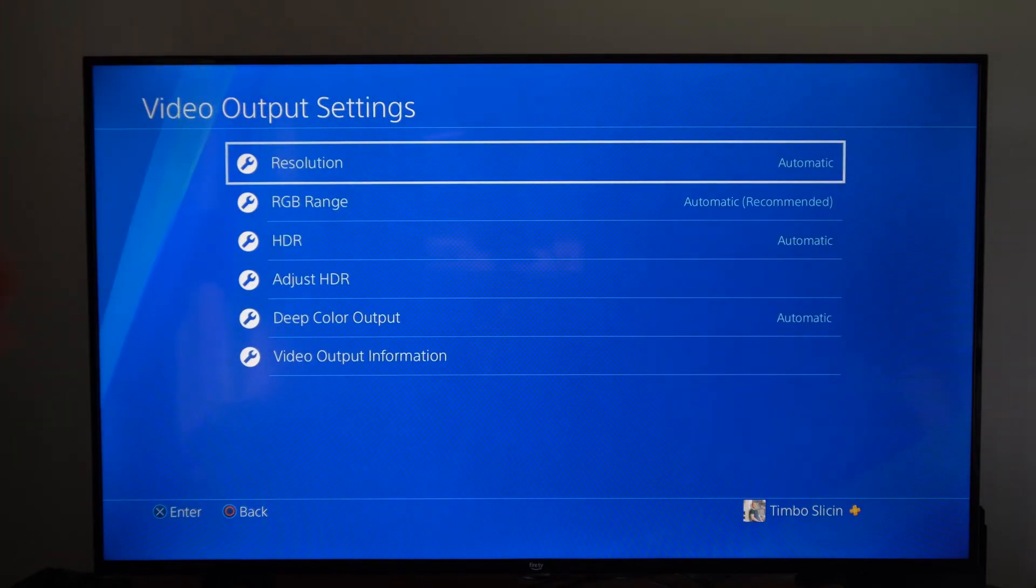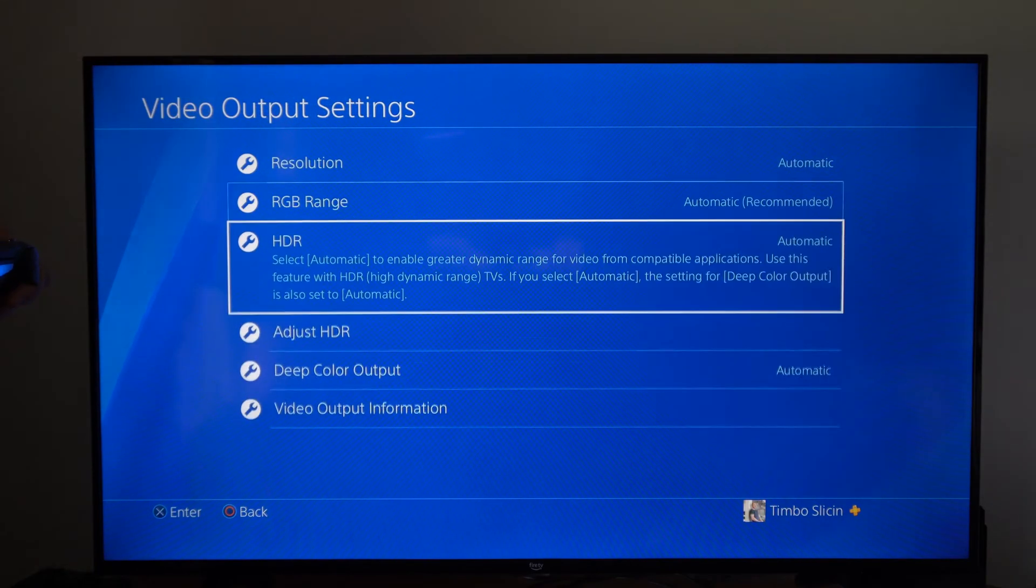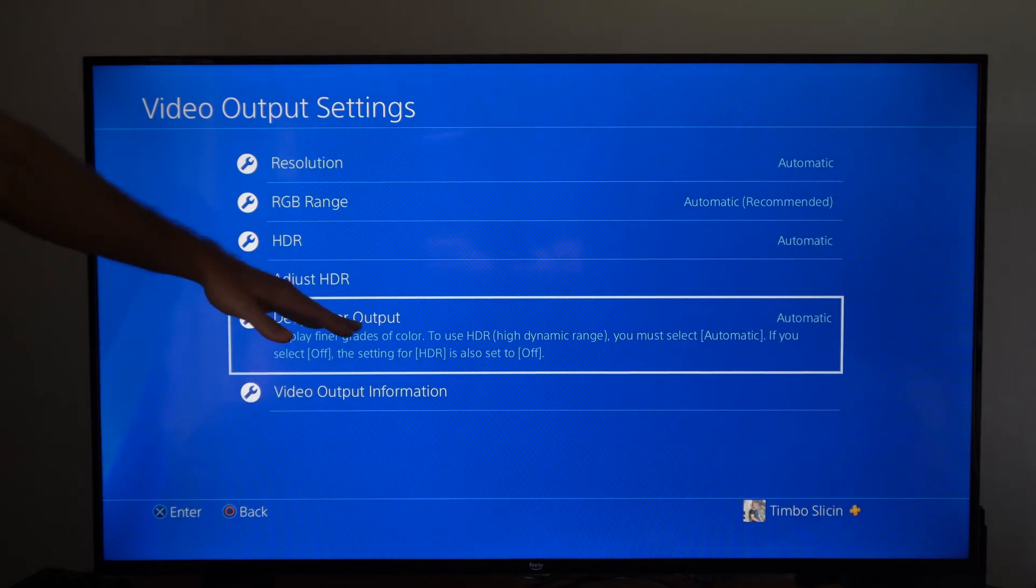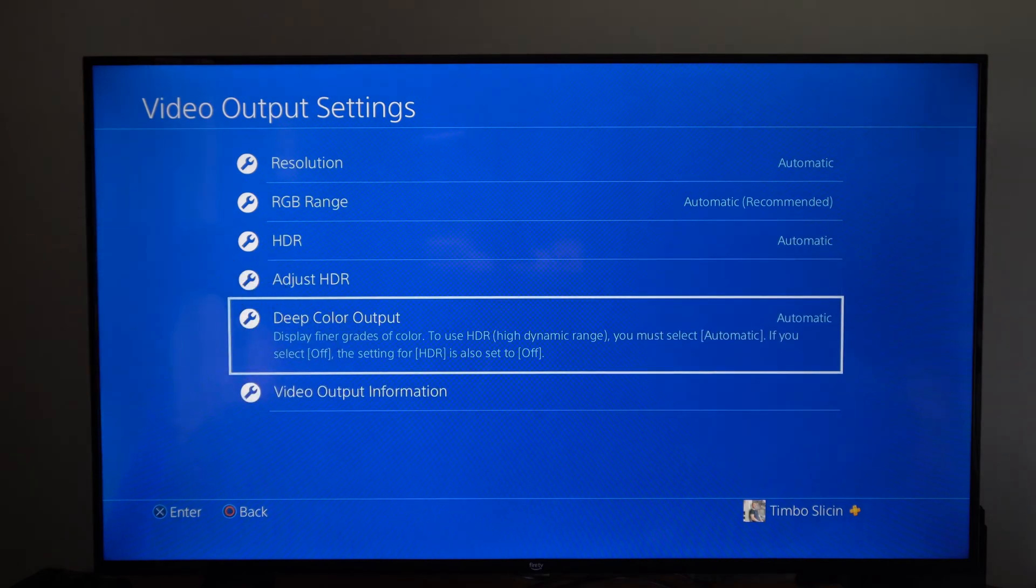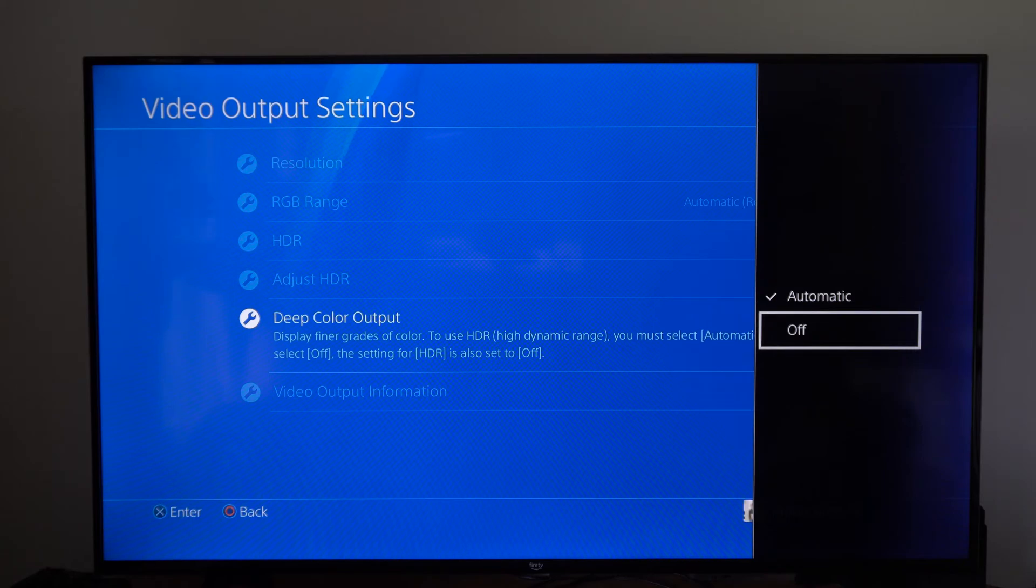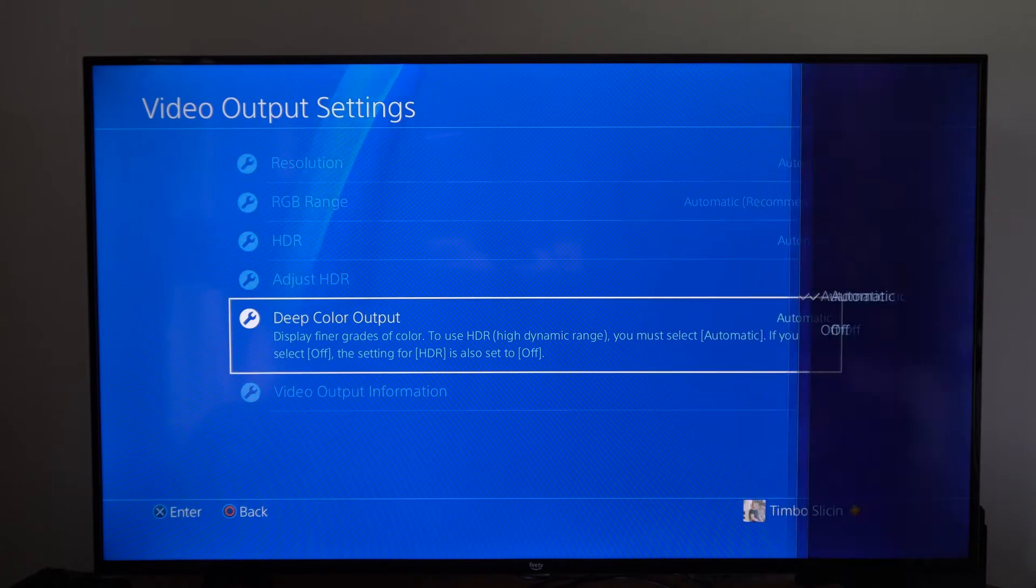Then under here the most common one that causes the problem is the deep color output right here. Switch this from automatic and go to off and see if that stops your screen flickering.